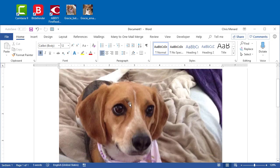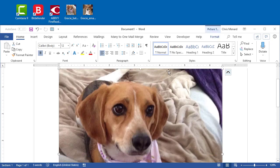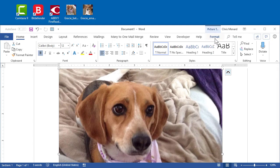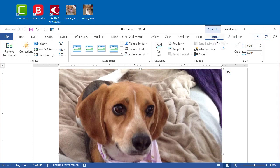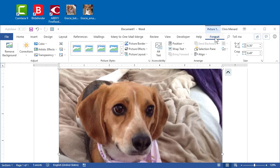When you select the image, it'll always say Picture Tools Format up on the ribbon. I'm going to select Format, and over to the left in the Adjust group is Transparency.